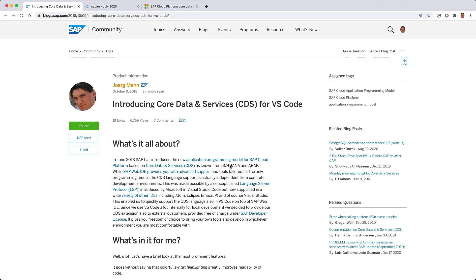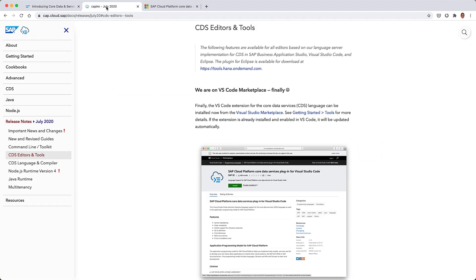This is a short demo about the Visual Studio Code VS Code extension for development with SAP Cloud Application Programming Model, CAP. The extension for VS Code for CAP development has been around since 2018. It was originally announced in 2018 and available on the tools.hana.ondemand.com site, but more recently — specifically in July of this year — the extension moved from that site to the VS Code marketplace itself. You can see more details in the release notes for CAP on the cap.cloud.sap website.